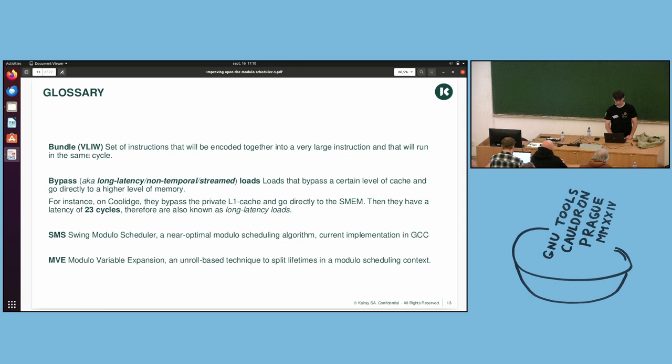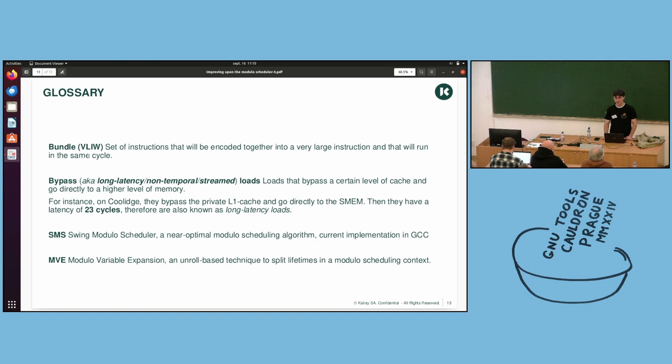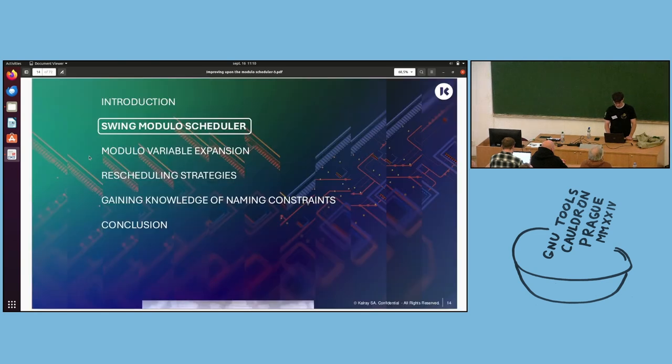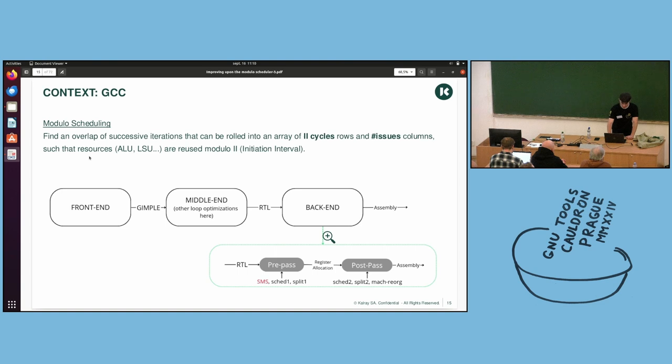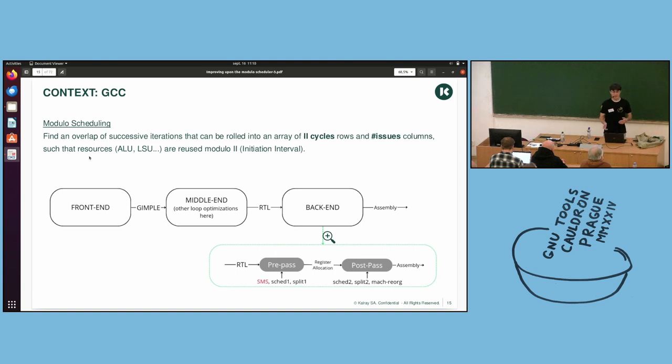A long latency load is a load that will bypass a certain level of cache to go to a higher level of memory. In our case, it can bypass the L1 private cache of each core to go to the SMEM, which is shared on the cluster. And it is 23 cycles. It has a latency of 23 cycles. So this brings challenges to the modular scheduler.